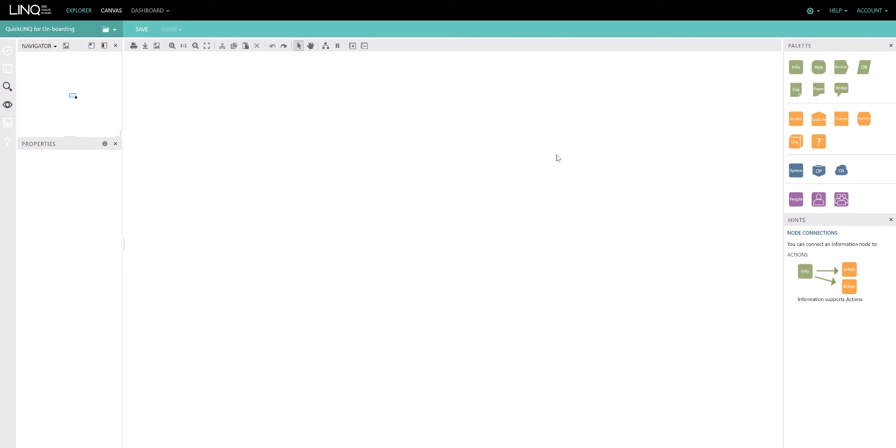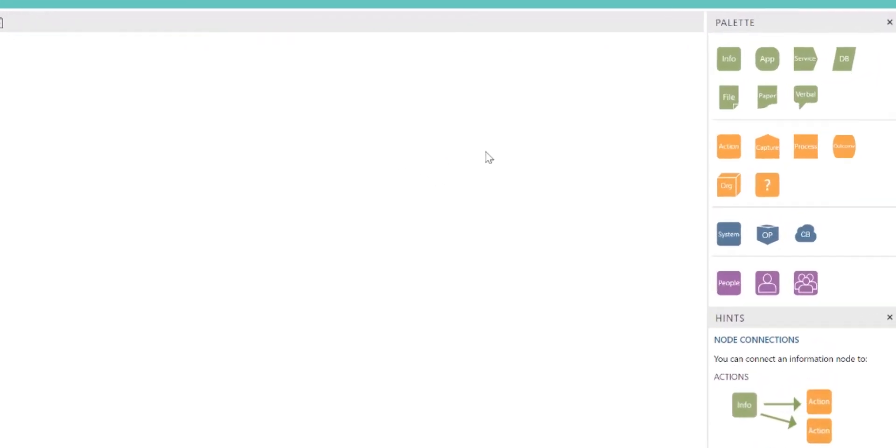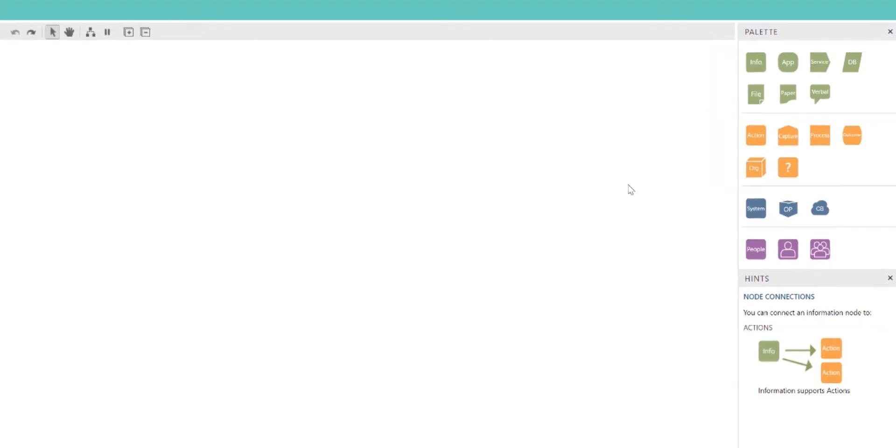Information supply chains are built from four elements: information, action, system, and people. You can see these nodes in our palette in the top right-hand corner of our application, and types of these things as well. We use these types to enable us to make the diagram more readable. We'll get to that in a second.